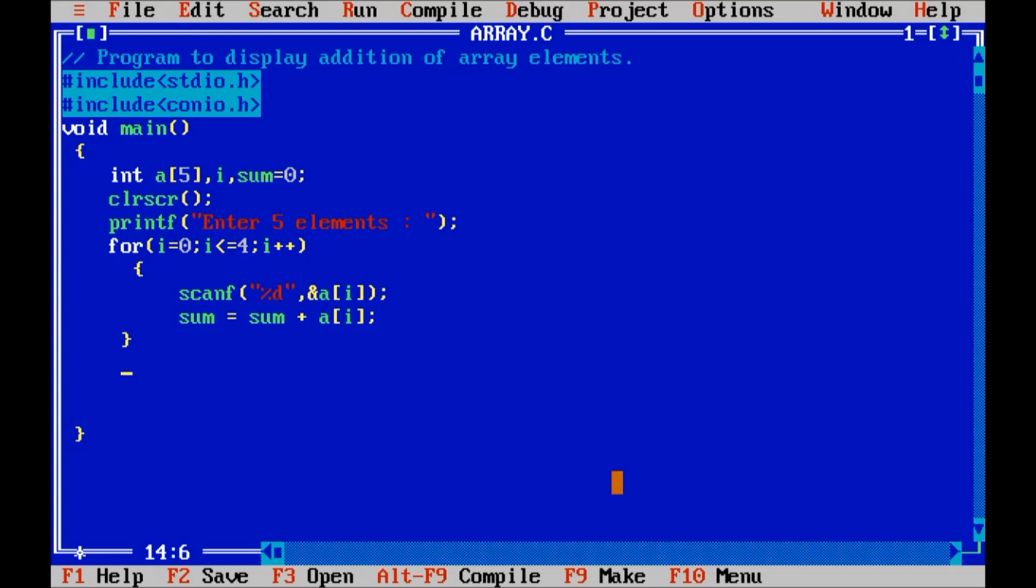After the for loop I will display the value of sum. Addition is percent d and value of sum.